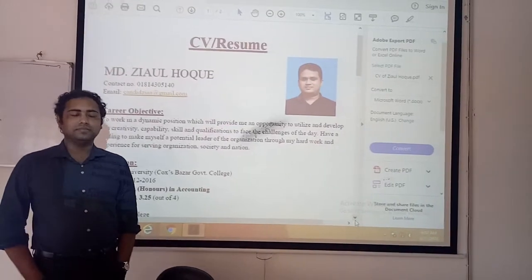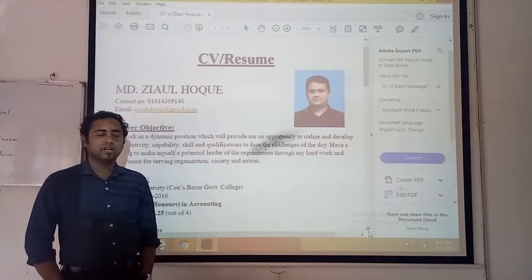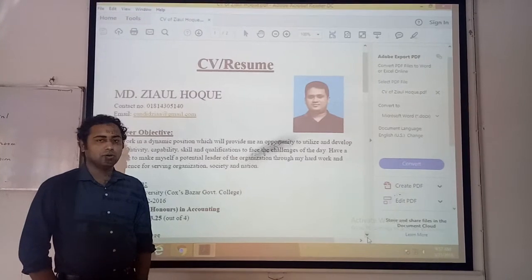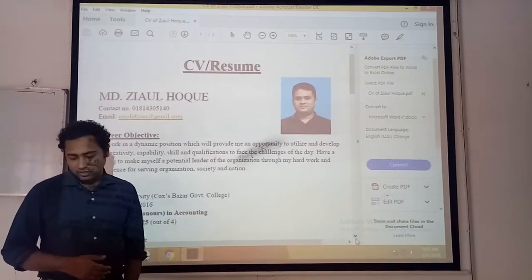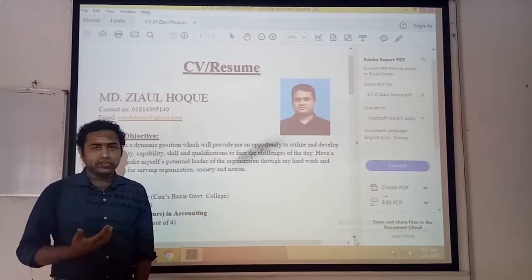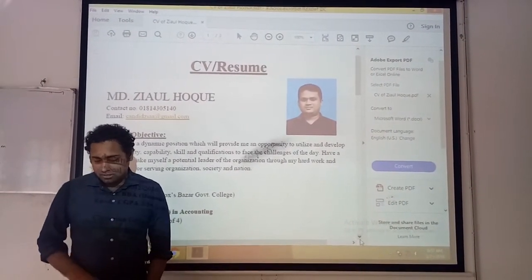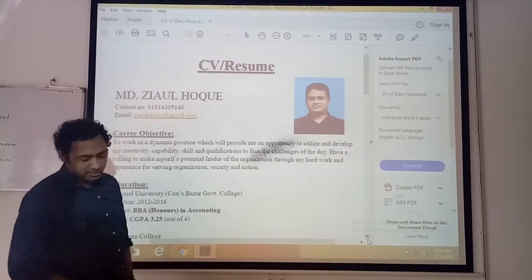Good morning, everyone. Today I'm going to be giving you a demo presentation on preparing a CV, that is a resume of a person. Have a look — you can see it here.